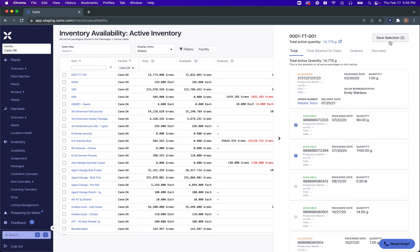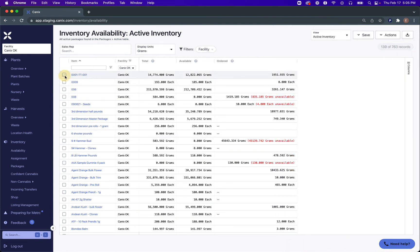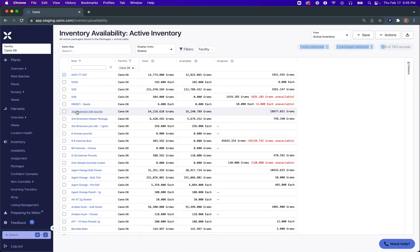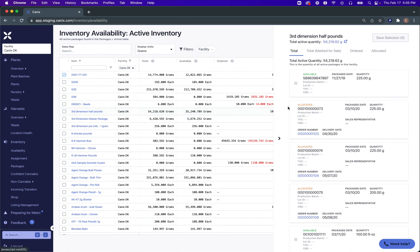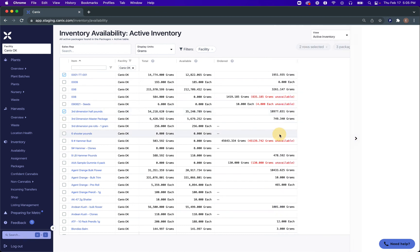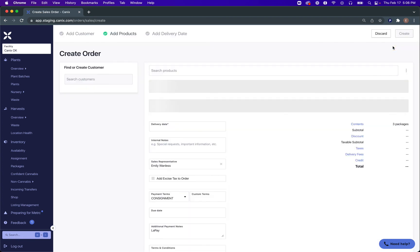After these have been saved, we can save the selection and close the menu. We'll select the items we want — some 001 items and some half pounds — to create the sales order with, saving those selections and marking them as our sales order items. Under Actions, we'll create the sales order.